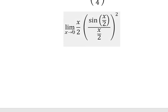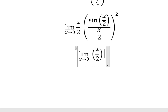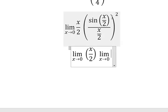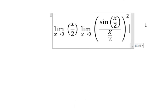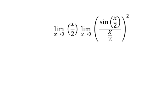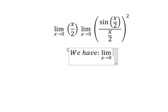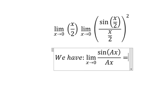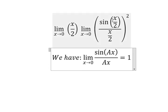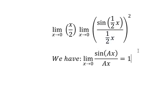Next we can write the limit as the limit of x over 2 multiplied by another limit. We apply the formula: sine of ax over ax equals 1. Here capital A equals one half.